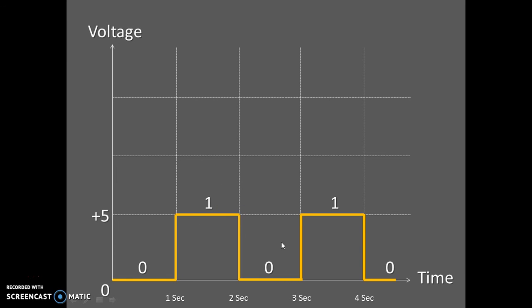A signal of alternate zeros and ones is known as a clock signal in digital electronics. Thank you.